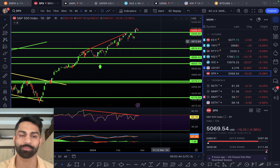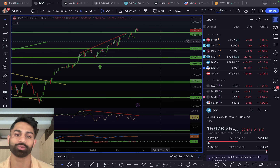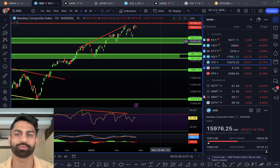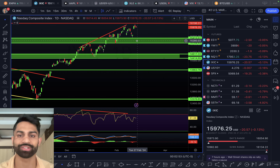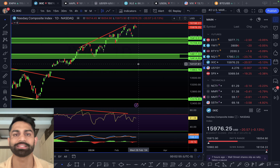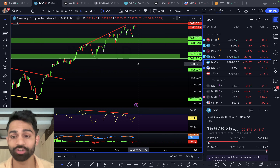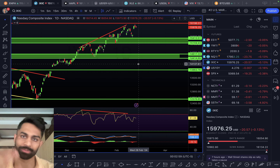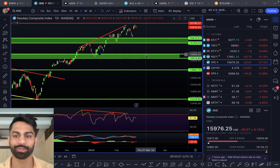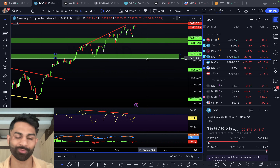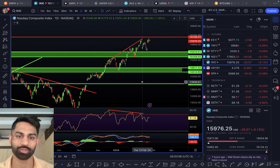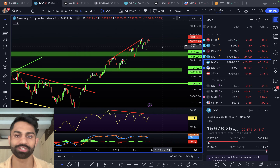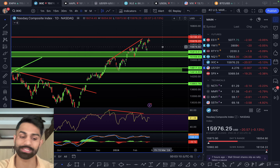For the Nasdaq, we're once again seeing resistance at 16,200. There's negative divergence on the RSI and MACD. Support level stays at 15,150 to 15,400, and below that, a breakdown could take us to 14,006 down to as low as 14,004 for the Nasdaq moving forward.